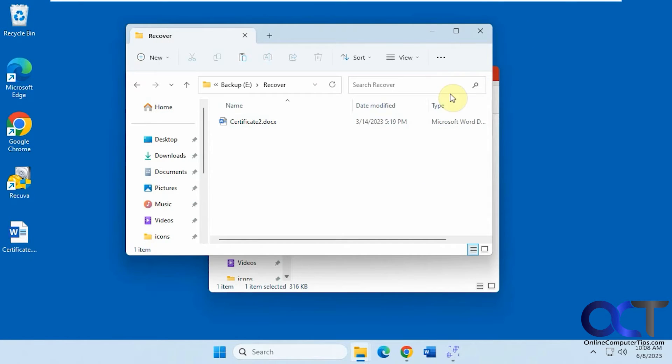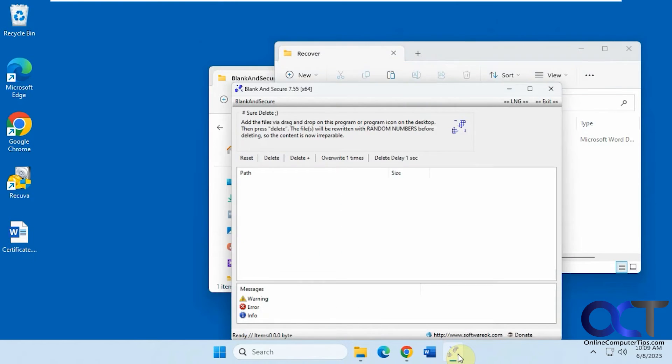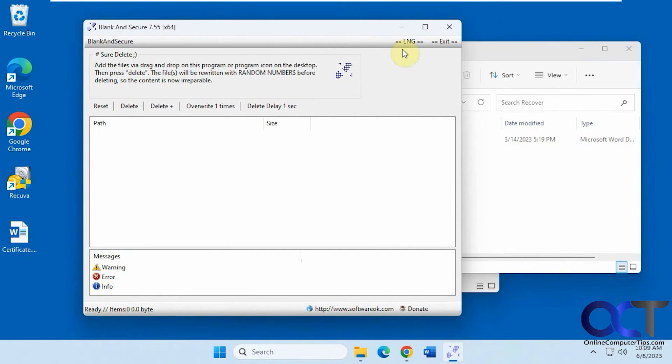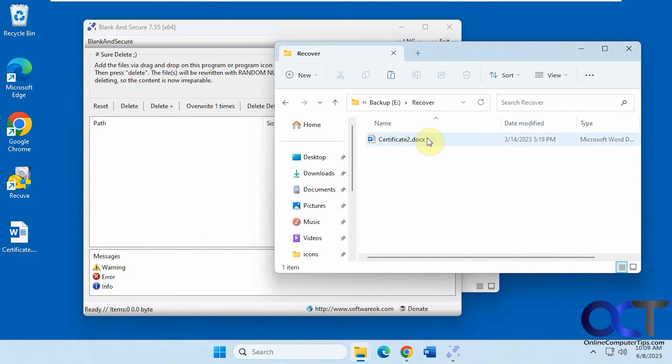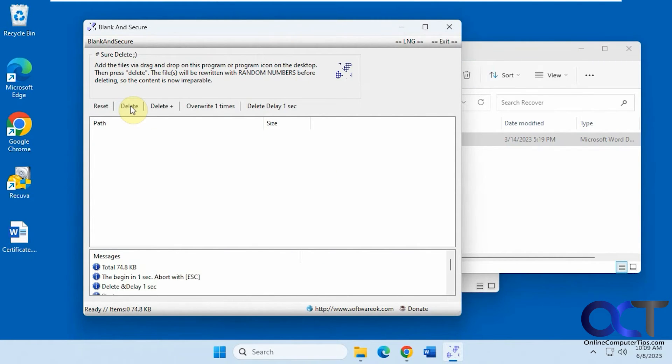Okay, so now we're going to take the Certificate 2 file here, drag it into the box, and we're going to delete, one second delay,